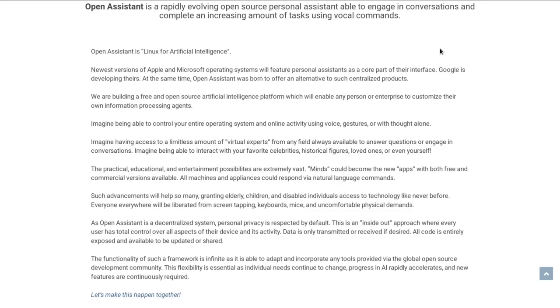Newest versions of Apple and Microsoft operating systems will feature personal assistants as a core part of their interface. Google is developing theirs. At the same time, Open Assistant was born to offer an alternative to such centralized products. We are building a free and open source artificial intelligence platform which will enable any person or enterprise to customize their own information processing agents.